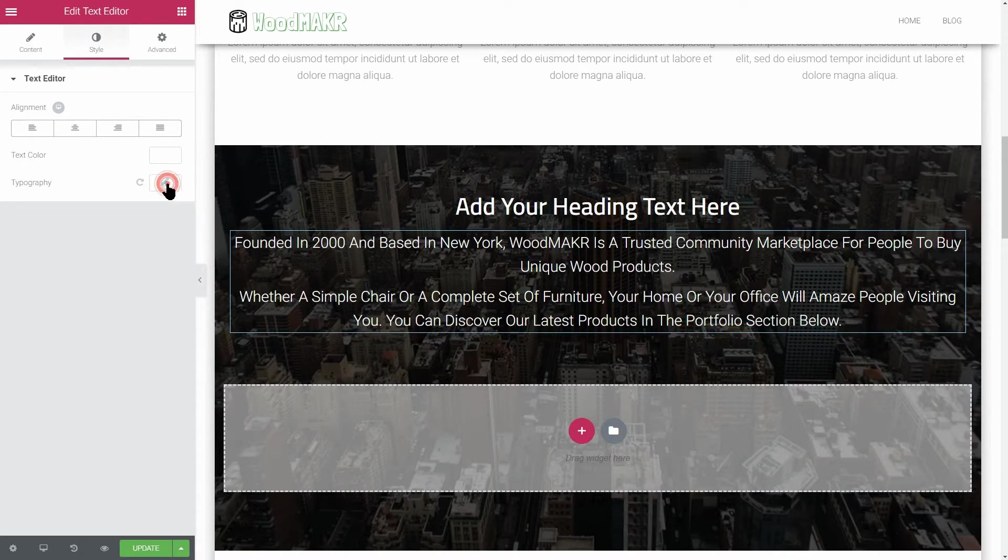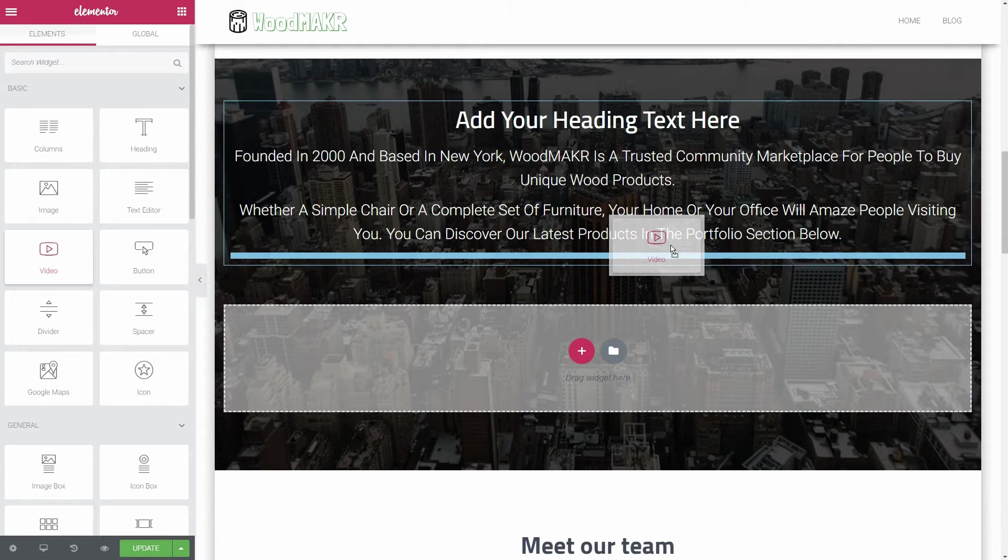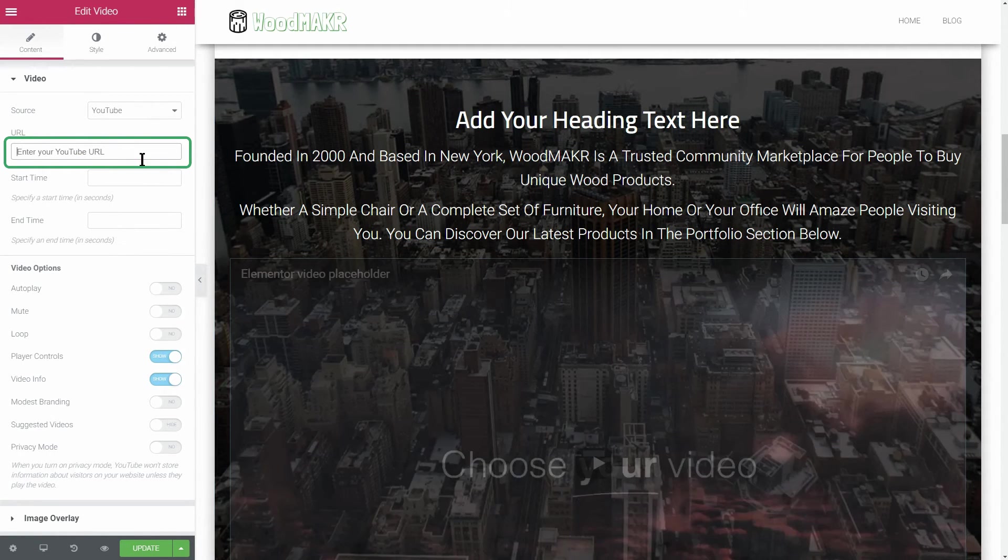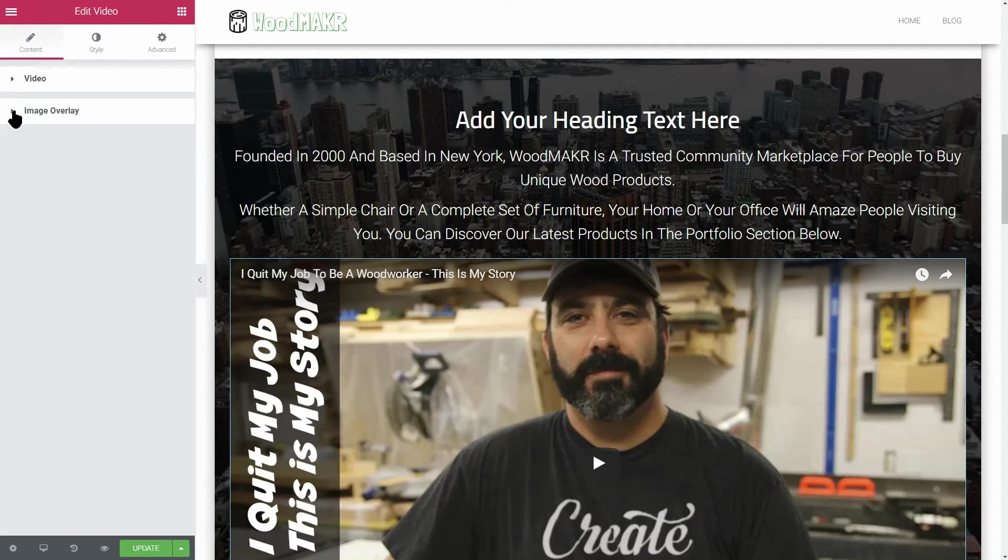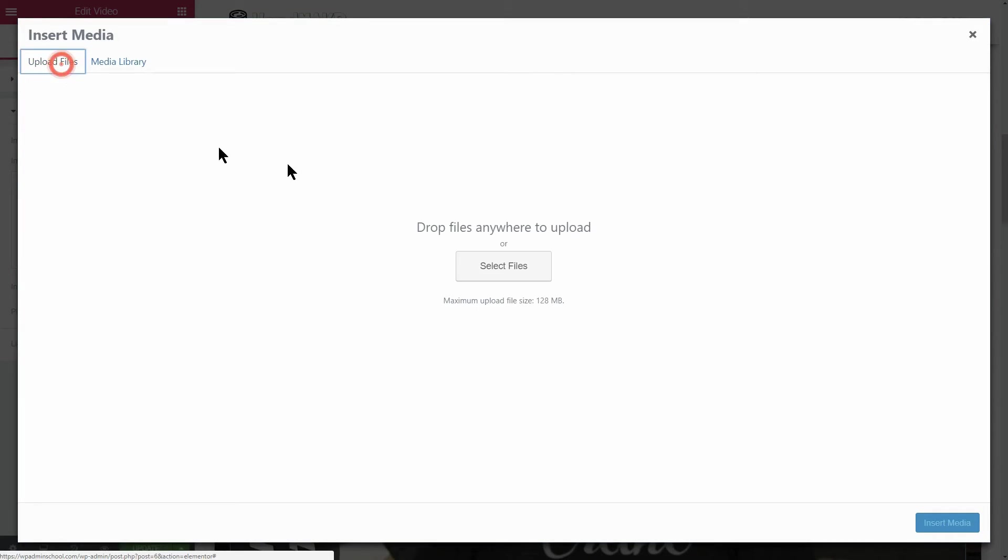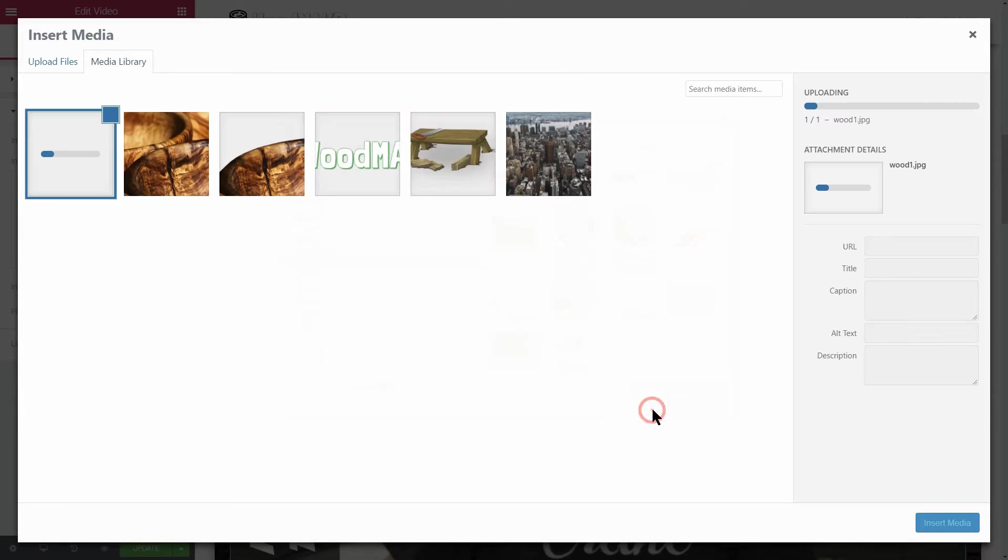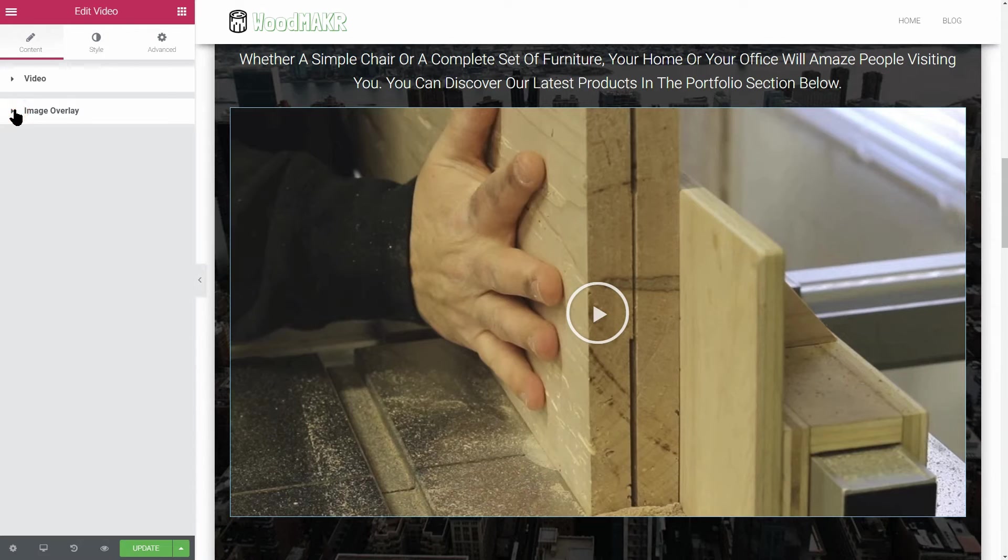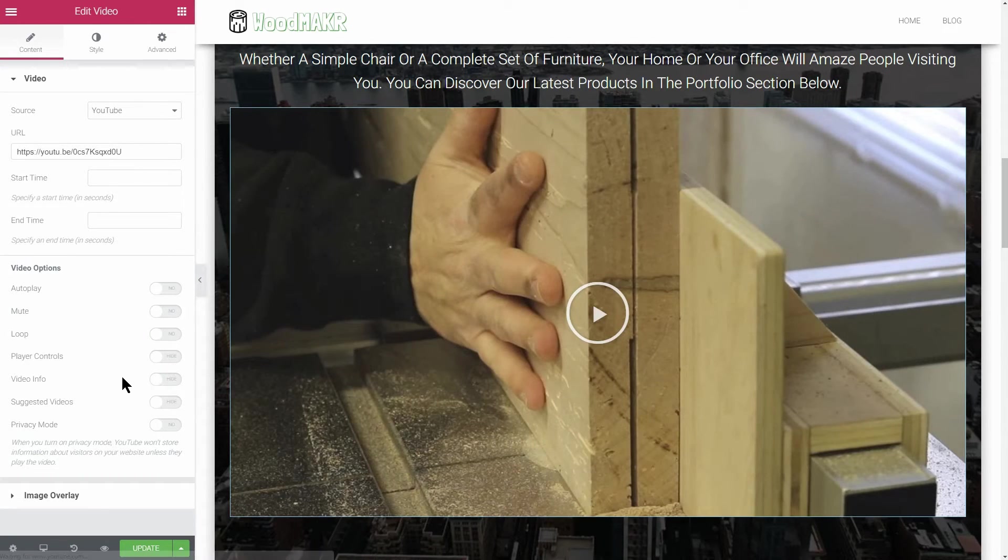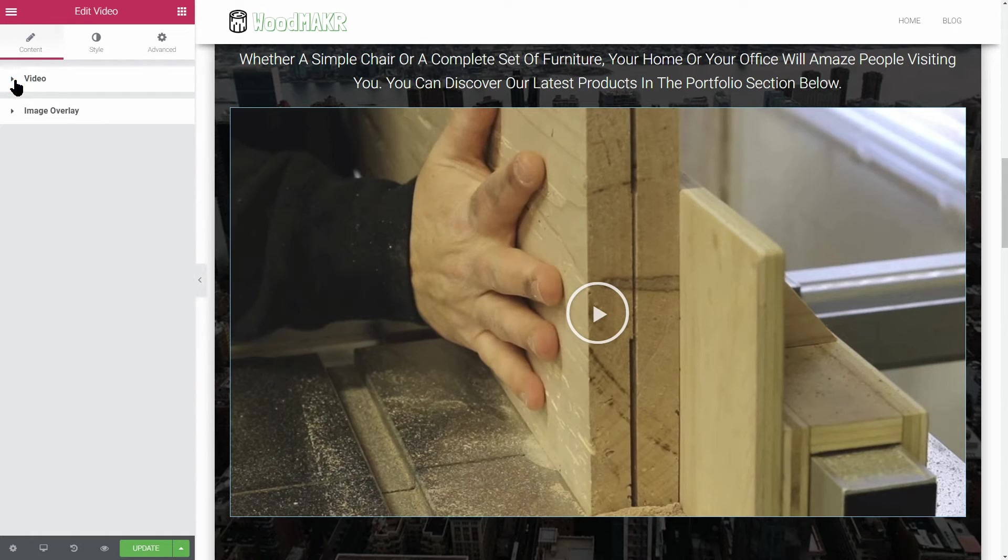Which will be the video element. I suggest you to upload your own video to YouTube, then copy the share link and paste it in the dedicated field like so. If you want to have a custom thumbnail, you can upload it here. Furthermore, I'd prefer to close all these options to make the video element as clean as possible. After you finish all the settings here, update the changes to save your progress and go ahead to the next element.